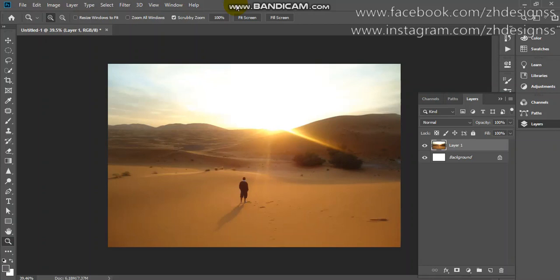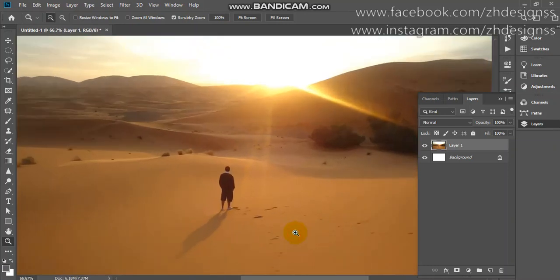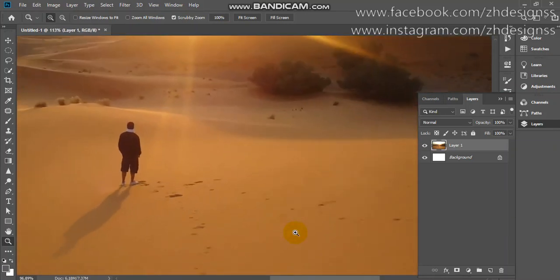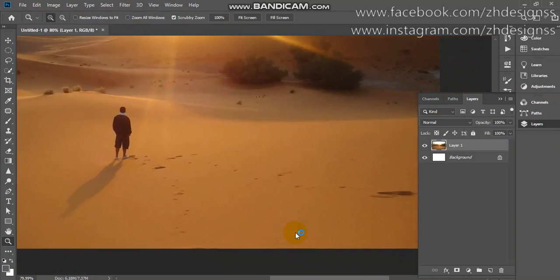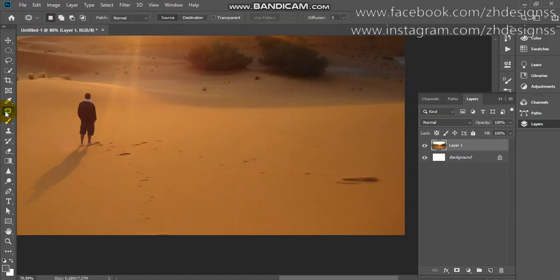So it's pretty simple. Let's zoom it and I will show you how I will remove it. First, I will use Patch Tool in Spot Healing Tool and the shortcut key is J.